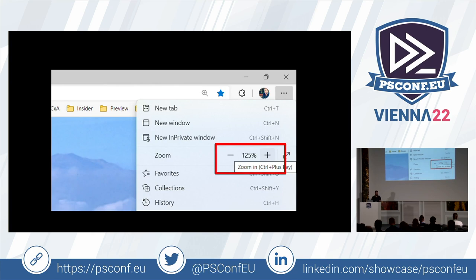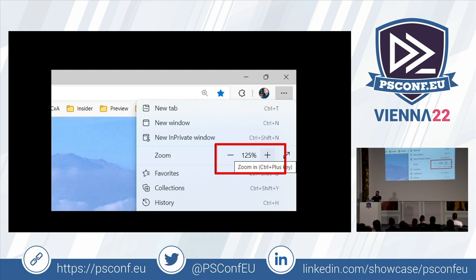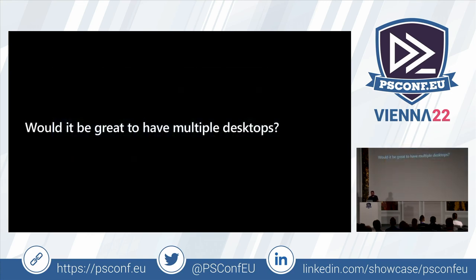The first time you zoom in heavily — like 150% on 1920x1080 — it will look ridiculous sitting in front of it. But from a presentation perspective, for attendees it's super easy to see what's going on. So don't be afraid of the zoom level when presenting.